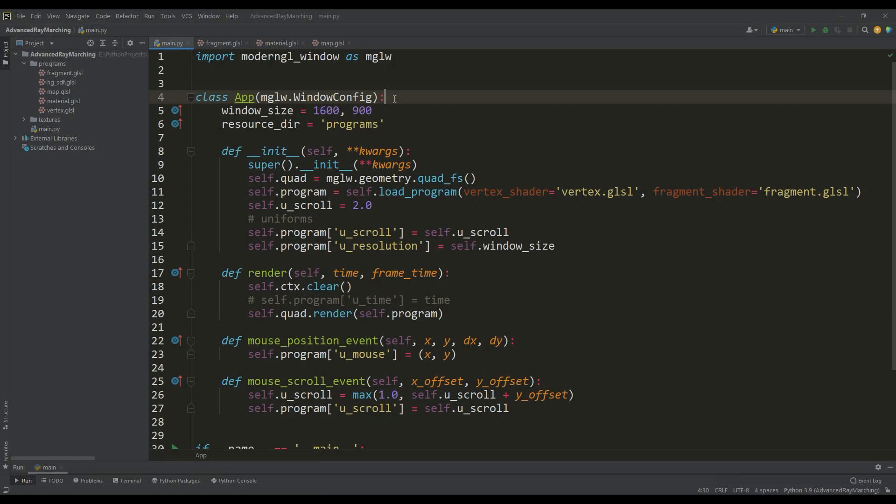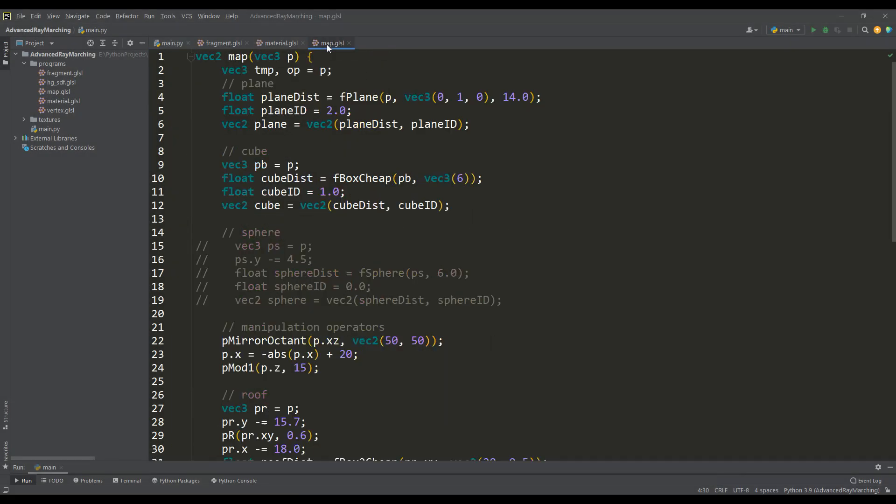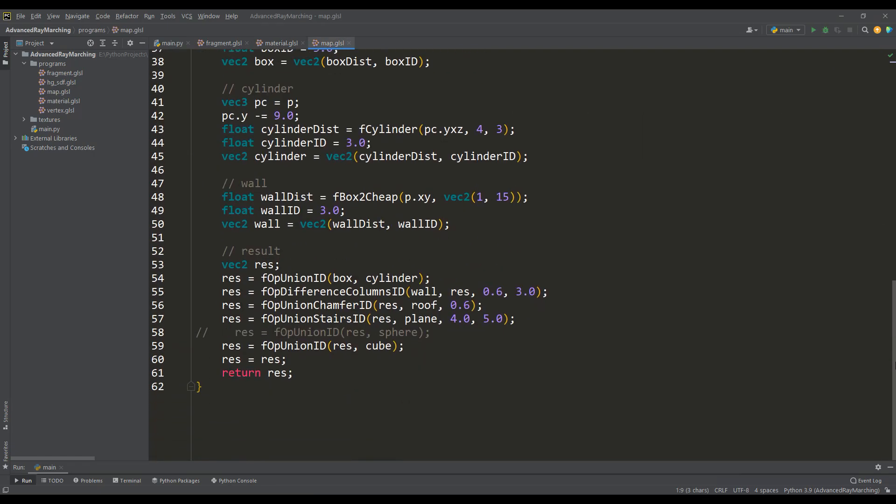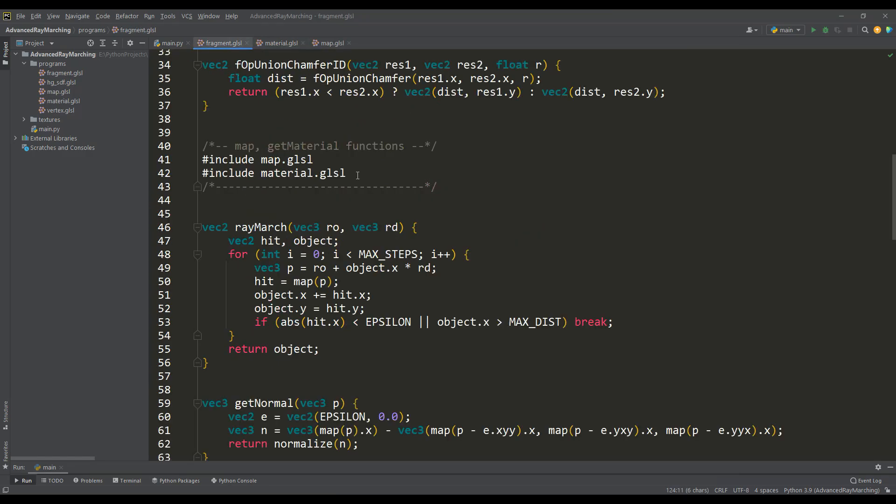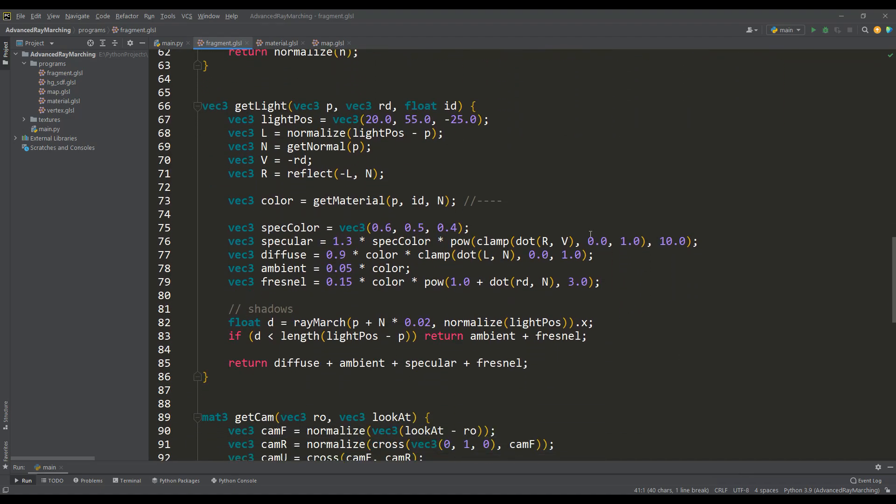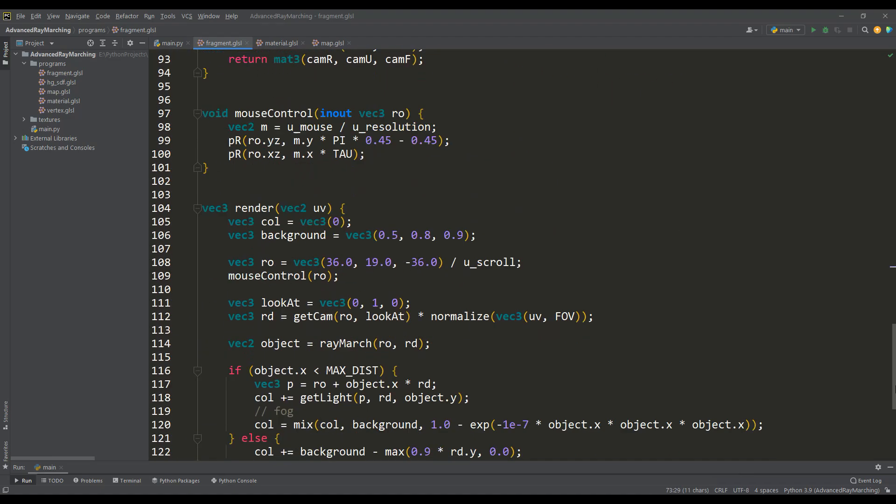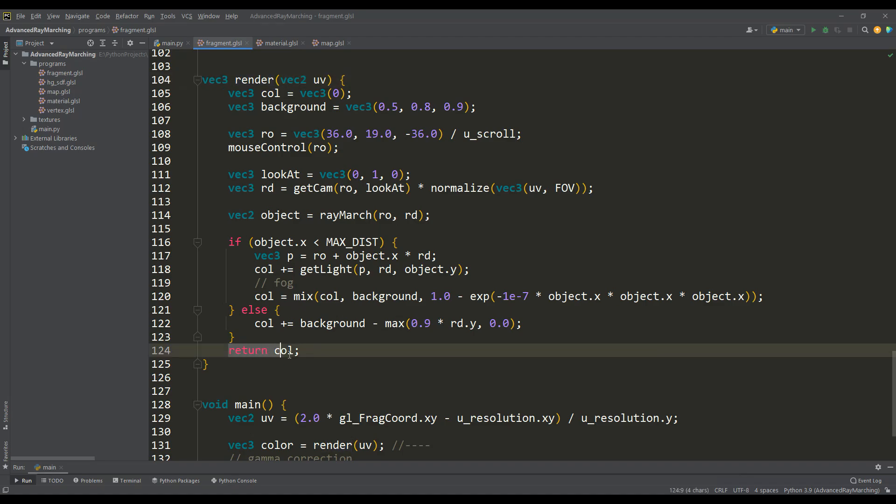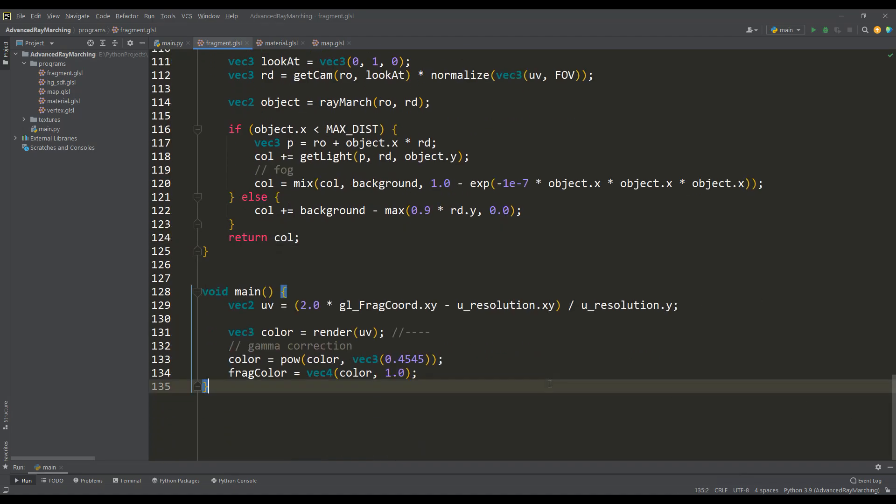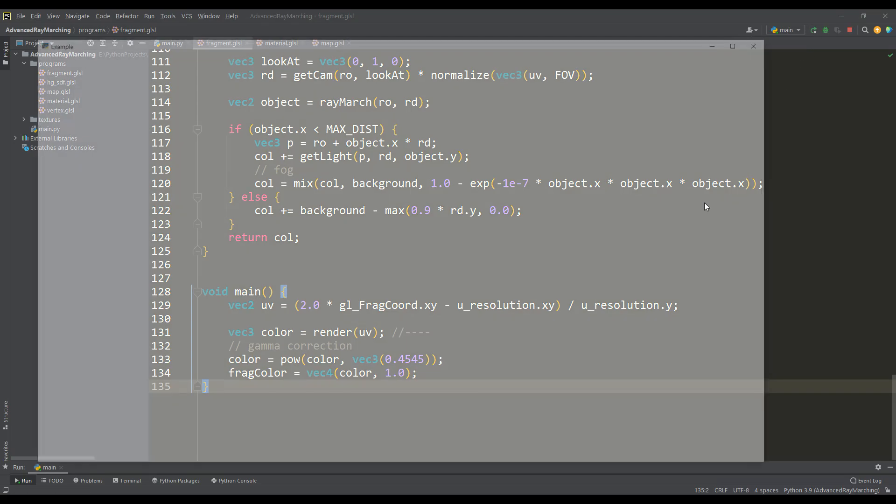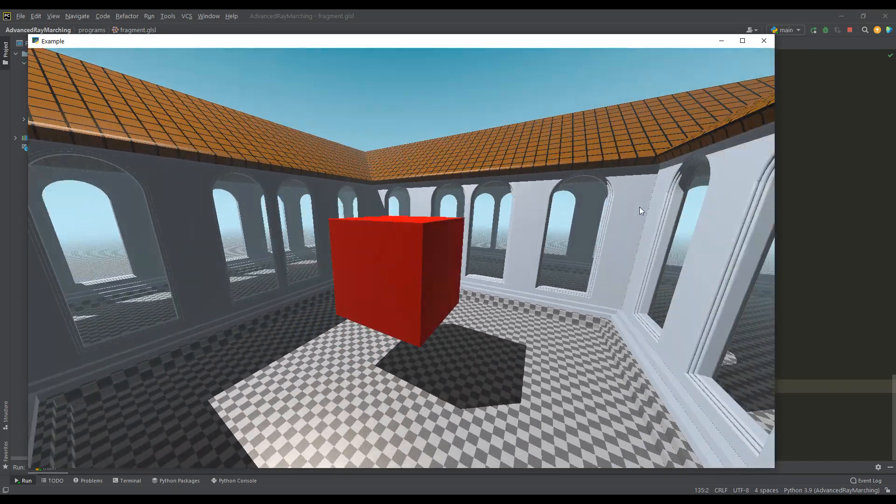And now the code from the previous video is presented but a little refactoring has been done. For convenience, the map function that finds the distance to objects and the getMaterial function are moved to a separate file. These functions are included in the main shader file using the include directive. One more difference is that the color of the object is obtained through the getLight function, and the render function is no longer a void type and now returns the final color value of the pixel, and also in the central place of the scene there is simply a red cube.